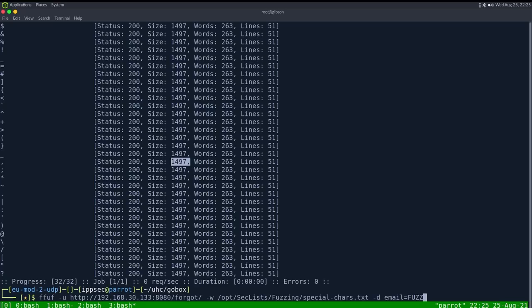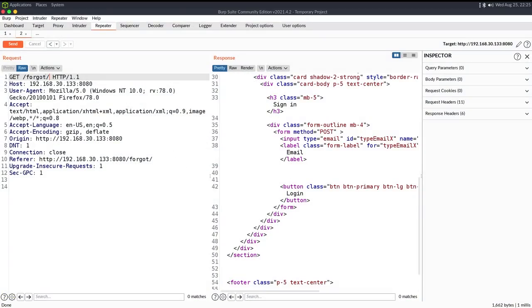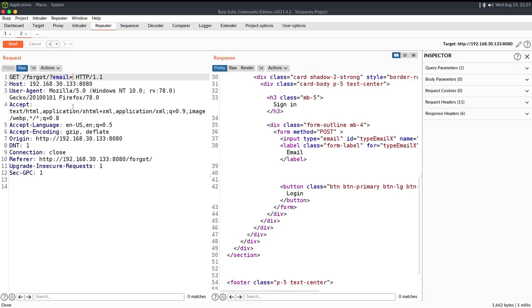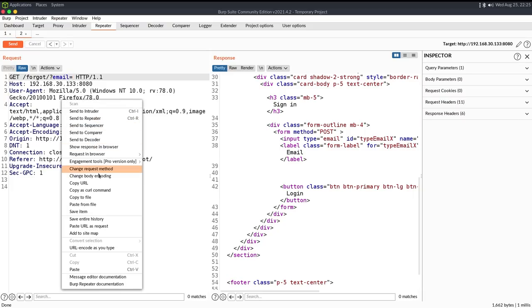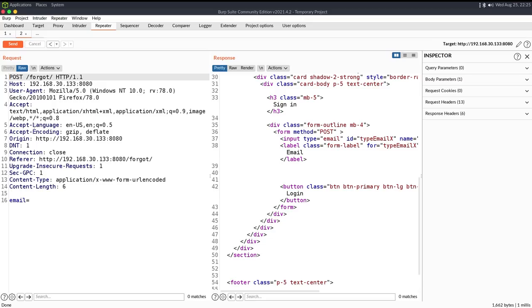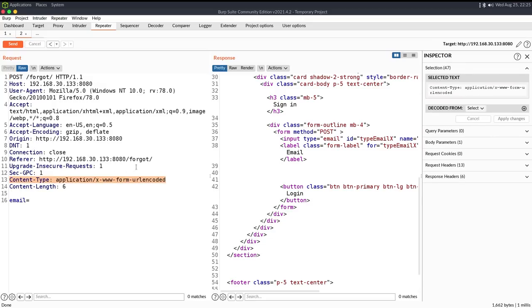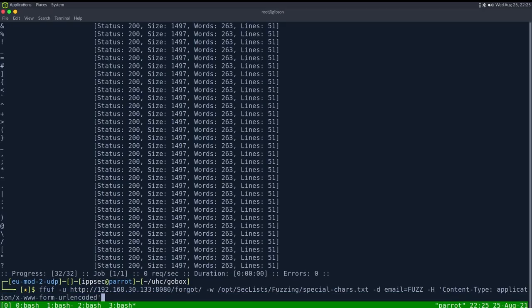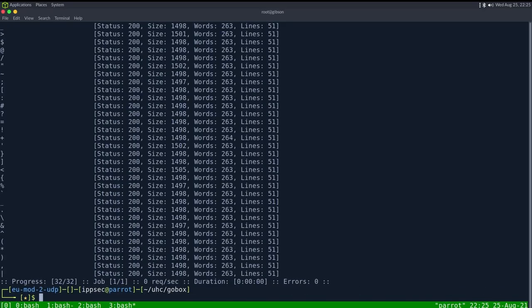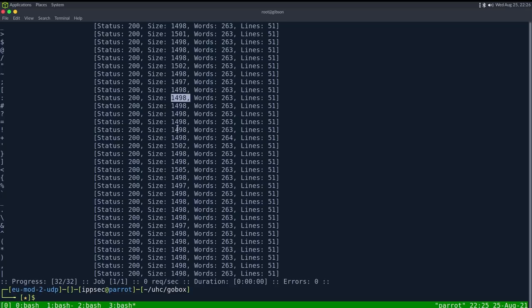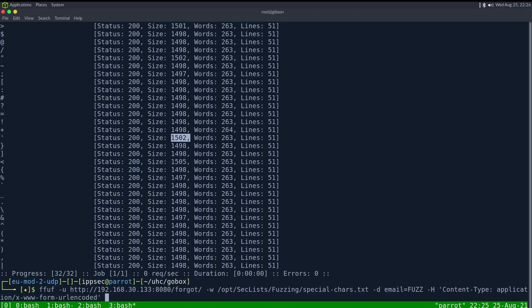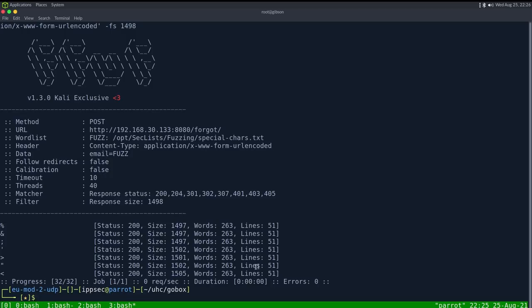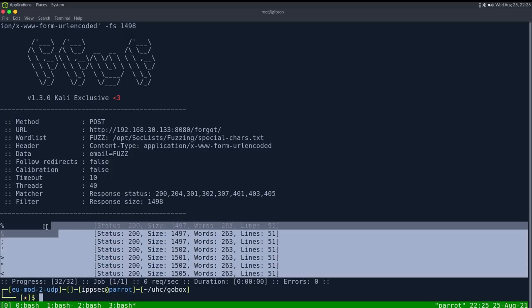We forgot to put content type, and this is incredibly important whenever doing what is it, when doing post request. So content type right here, this is what I was trying to say. This tag is always important when doing post request. We can see now we have varying size 1497 still for semi-colon, most are 1498, we have a 1502. So we can say filter size 1498 because we kind of just want to ignore those, and we get all these HTML entity encoding ones.